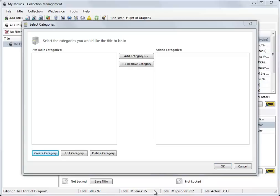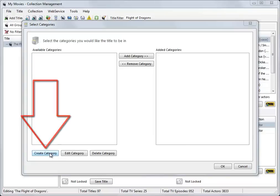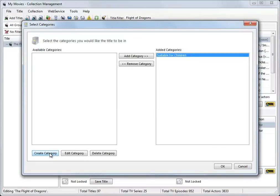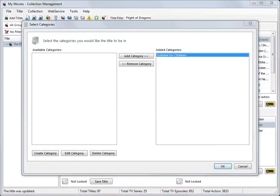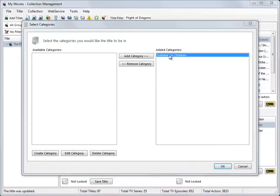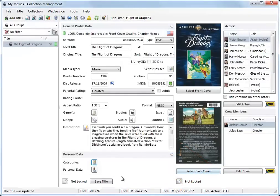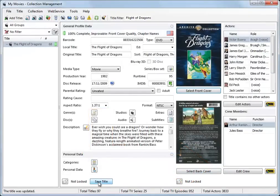Users can create as many new categories as they wish and associate them with their titles however they want. For the purposes of this demonstration, one new category suitable for children is necessary. As you can see, the newly created category has been automatically added to the title. Simply click OK, and then click Save Title to save the category information with that profile.